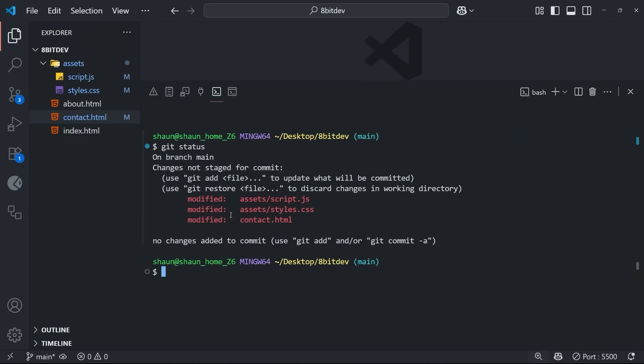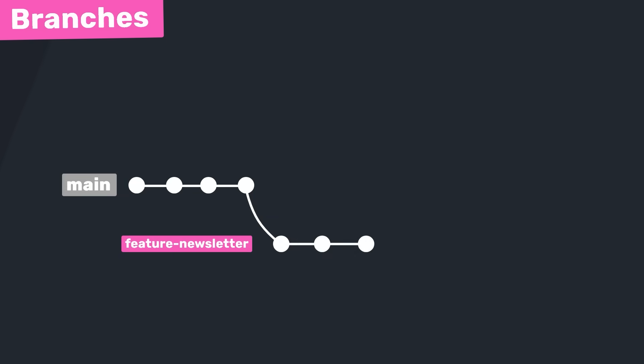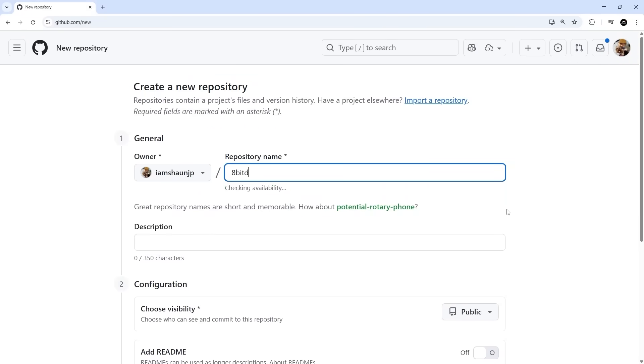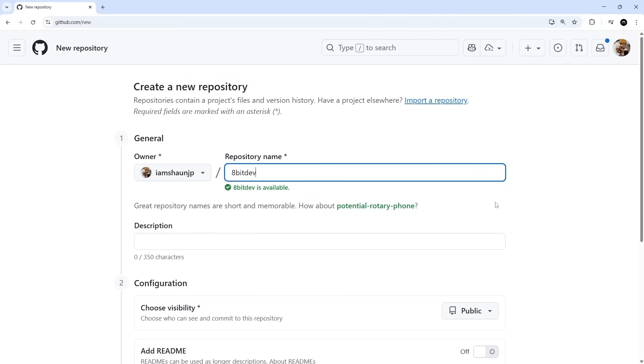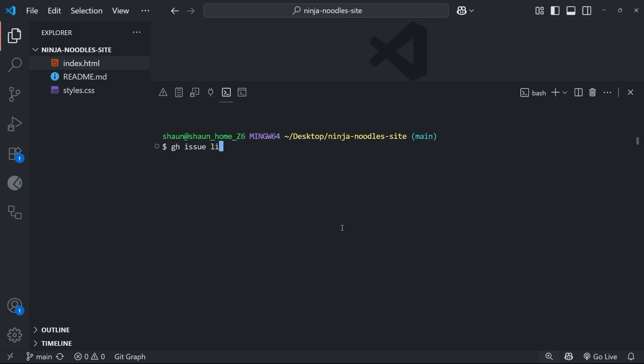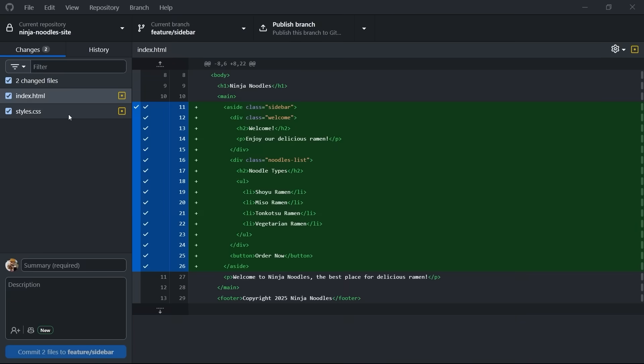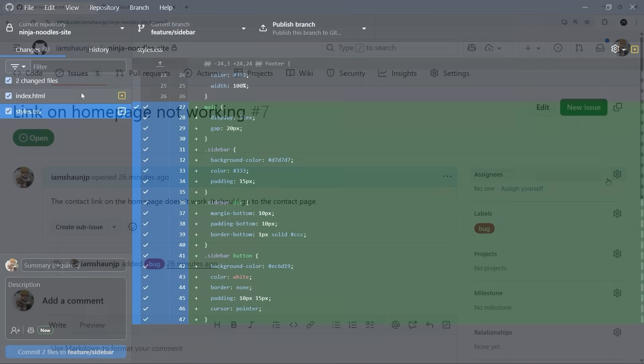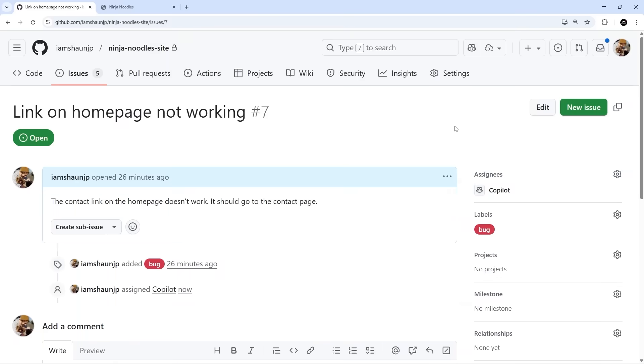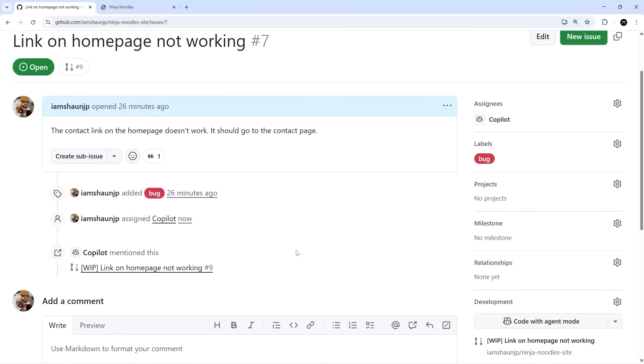We'll start with the basics and move on to branches, merges, and conflicts. Then we'll introduce GitHub and learn how to collaborate on projects the right way. We'll work with the GitHub CLI, GitHub Desktop, and even look at examples of AI-driven version control like Copilot code reviews and agent mode.